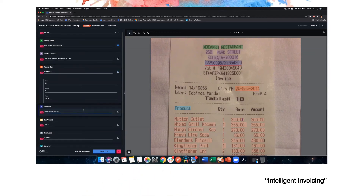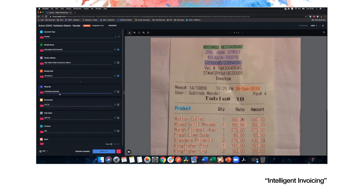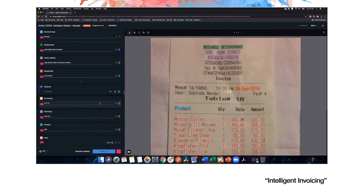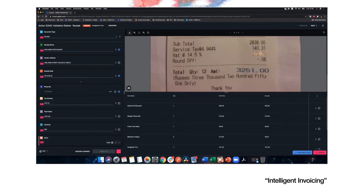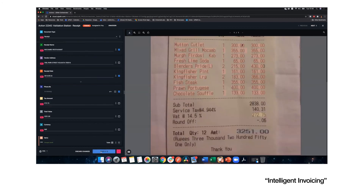We can see that a phone number was extracted, but there's no phone number on the receipt. So it's very easy for me to mark it as missing — and that's it. I can review the rest of the document, then save and close.